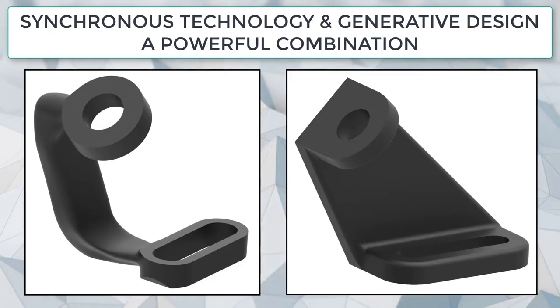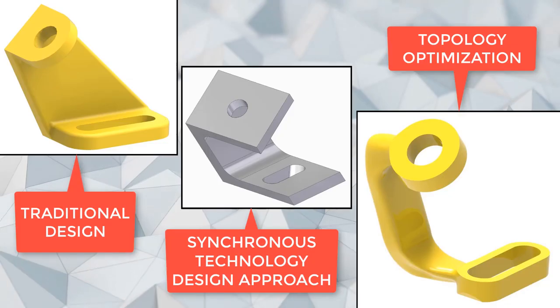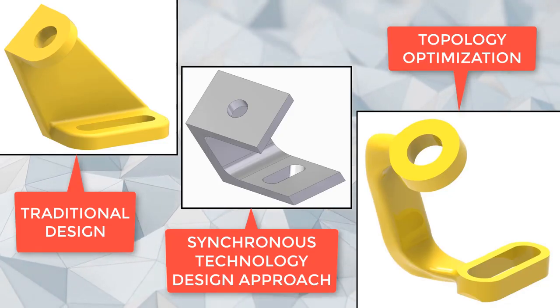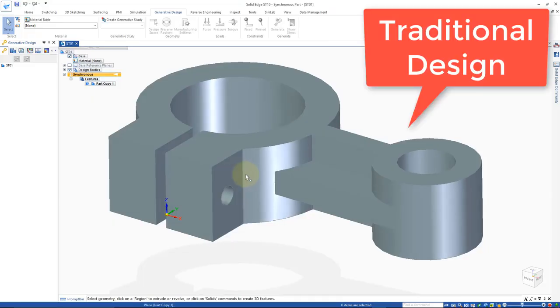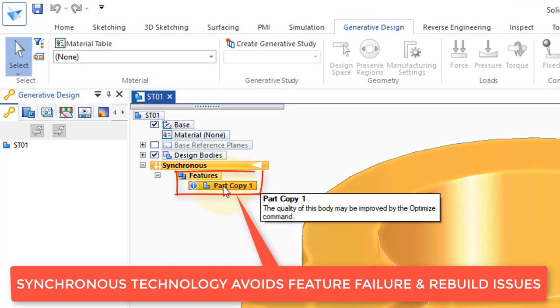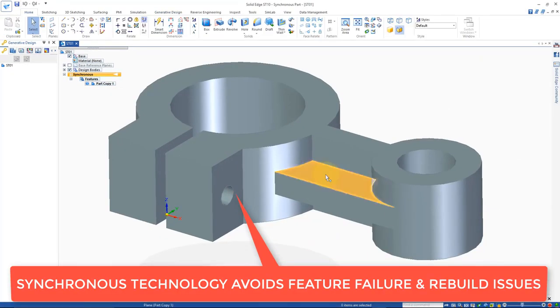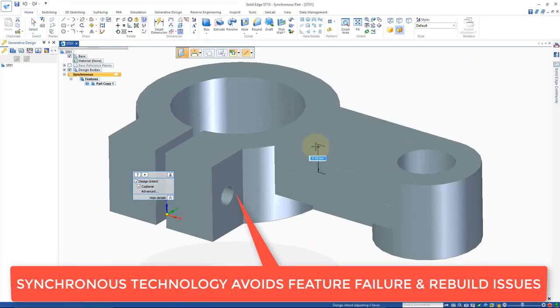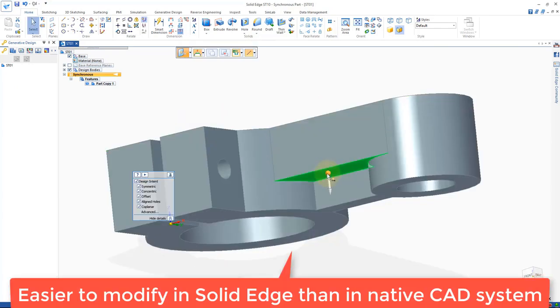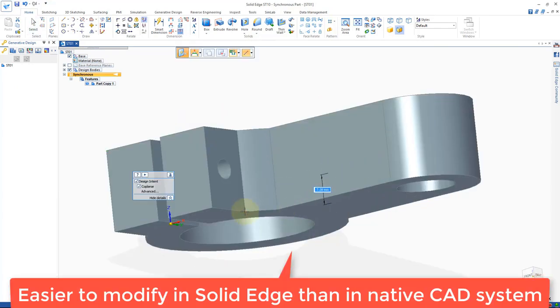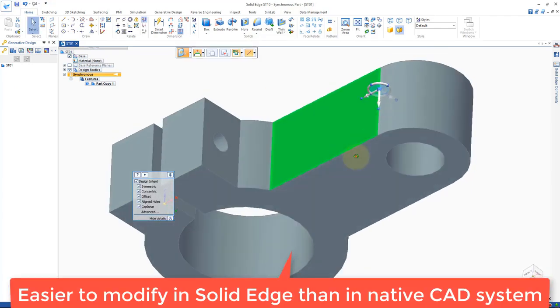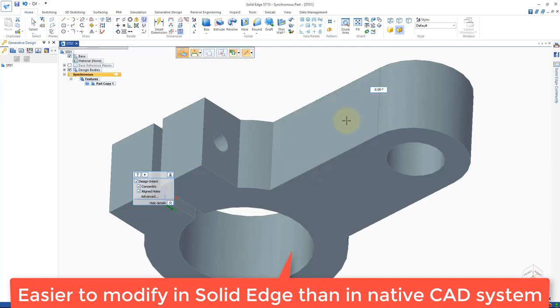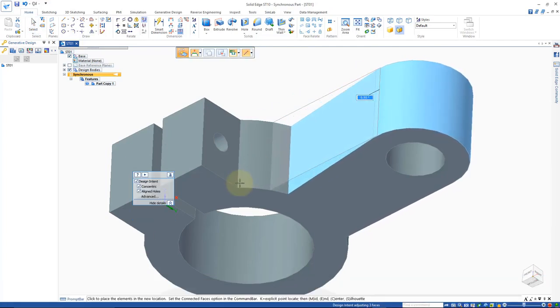And another reason, synchronous technology. For better results with generative design, you may need to add mass and remove some of the original features. I'll show you how to make these modifications faster with synchronous technology than you could ever imagine with your standard CAD system.